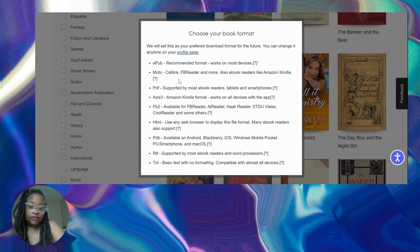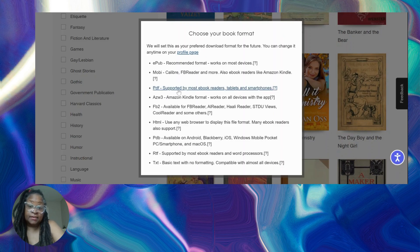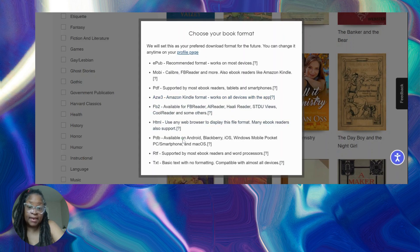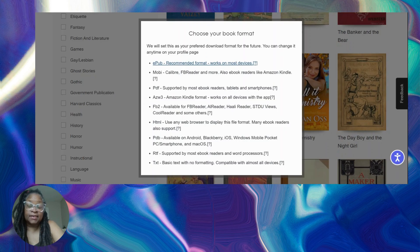ePub is going to work on most devices, that's why I'm going to use it. But if you have a different e-reader, you can add it to support as a PDF, Amazon Kindle format, all these different formats. I'm going to use ePub because it's the easiest.